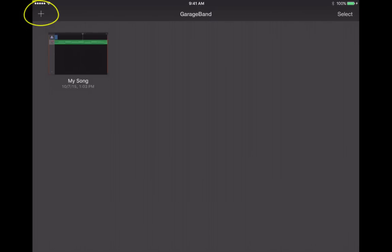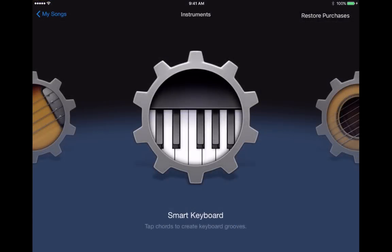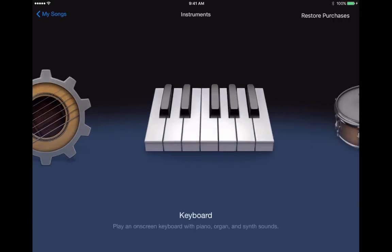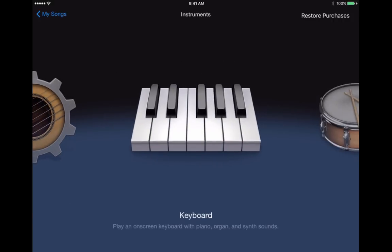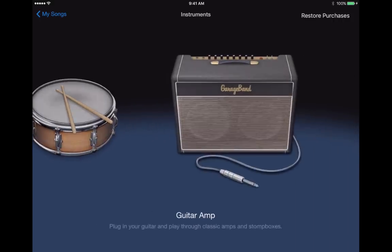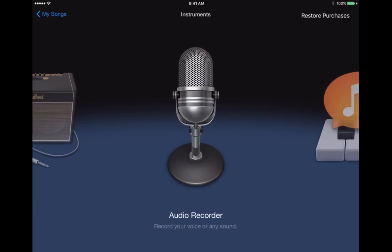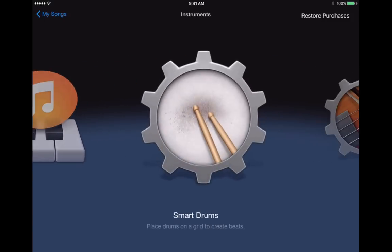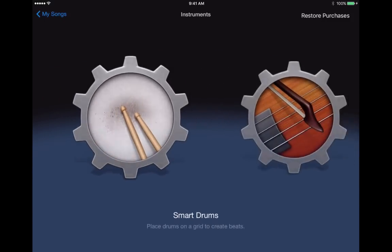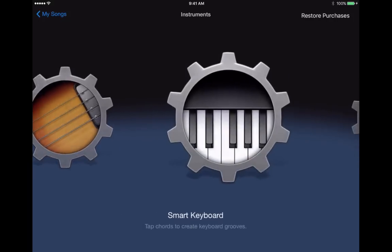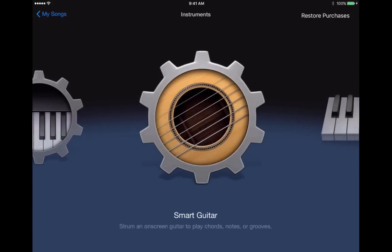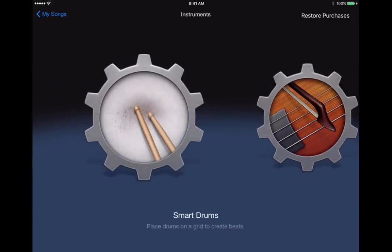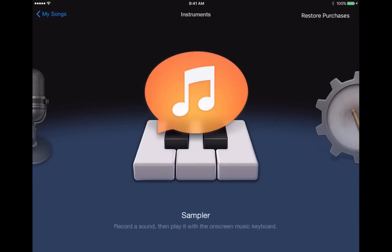I'm going to tap on the plus sign in the upper left corner to show you how to get started. When you tap on that plus sign, it brings up some options for composing a song or another audio project. You can see there's a smart keyboard, smart guitar, a keyboard that's not so smart, drums, guitar amp, and then audio recorder. And this is the one that I'm going to focus on most in this presentation. We also have a sampler and smart drums and some other things. So I hope that you'll check these out.